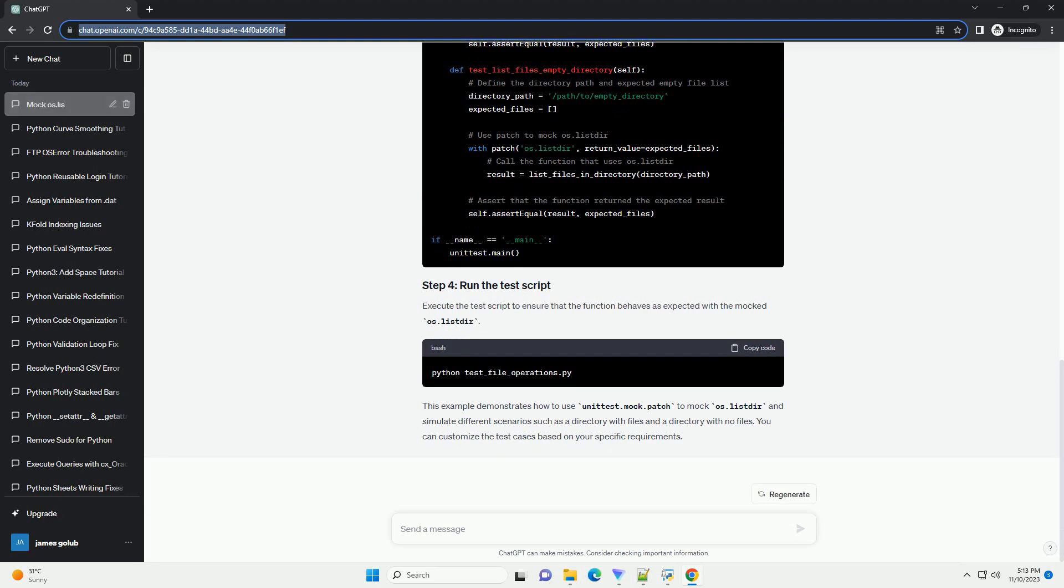Now, let's create a test script that mocks the os.listdir function to simulate different scenarios.